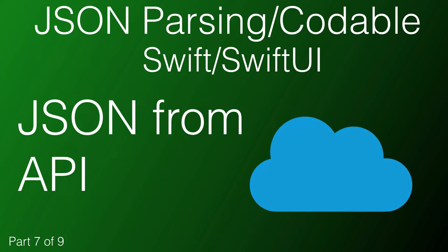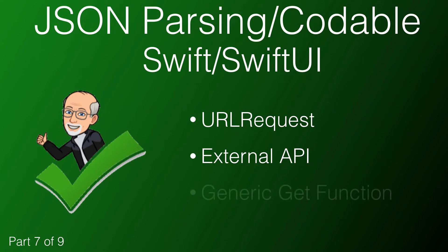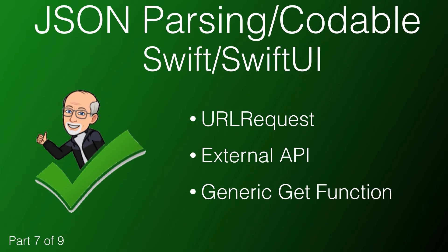In this video, we'll see how we can create a URL request that will query an external API, then decode the data response. We'll build on the initial example and create a generic function that we can reuse for API requests from other APIs. If this is something you want to learn, keep watching.